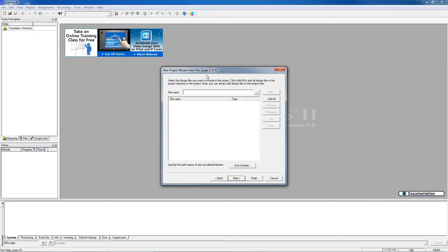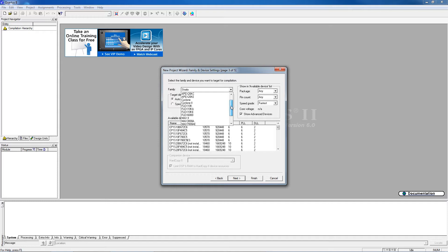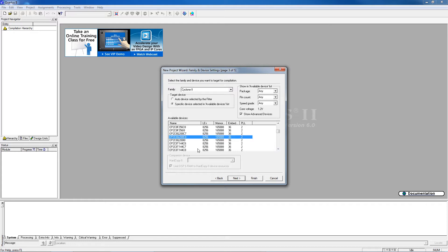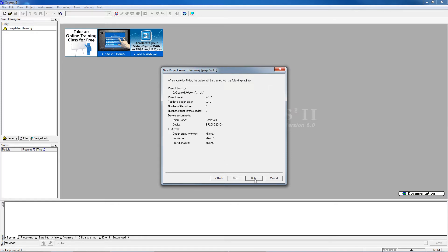On Page 2 we have the Add Files screen, which we don't generally have any files to add, so we simply click Next. On the third screen, we need to choose the family of the PLD and the specific device number. The family is going to be the Cyclone 2 family, and the specific device number is EP2C8Q208C8. We scroll down until we find that. Then we choose Next. On the EDA tool settings we don't have any, so just Next, and then simply finish up on the summary page.